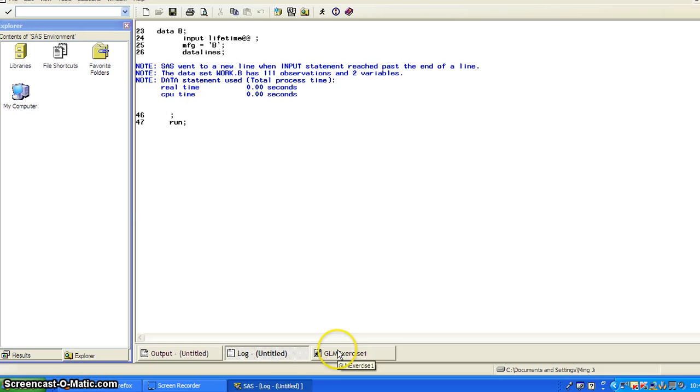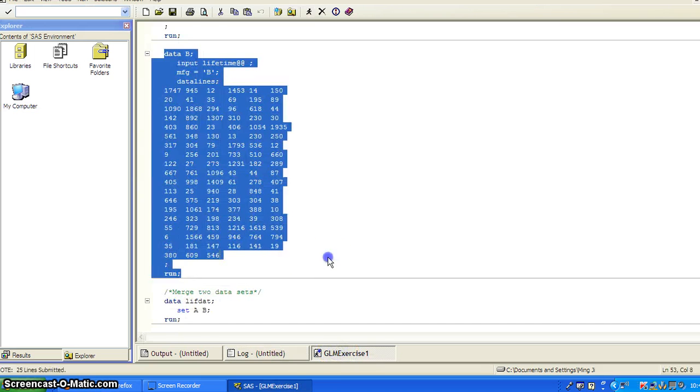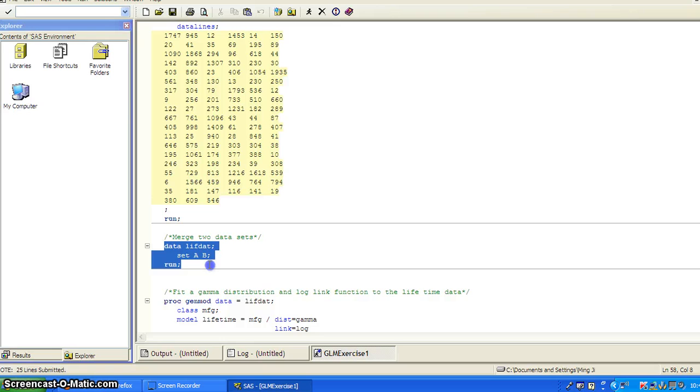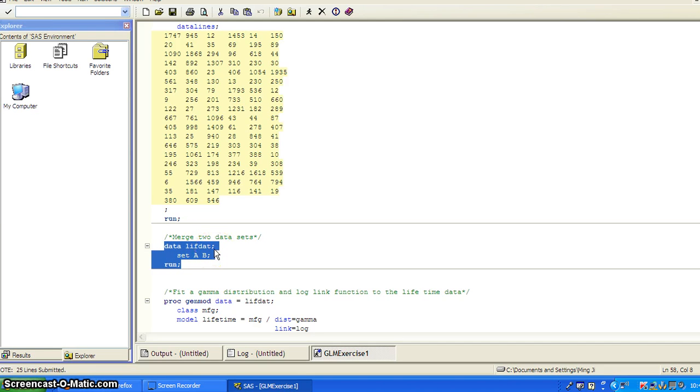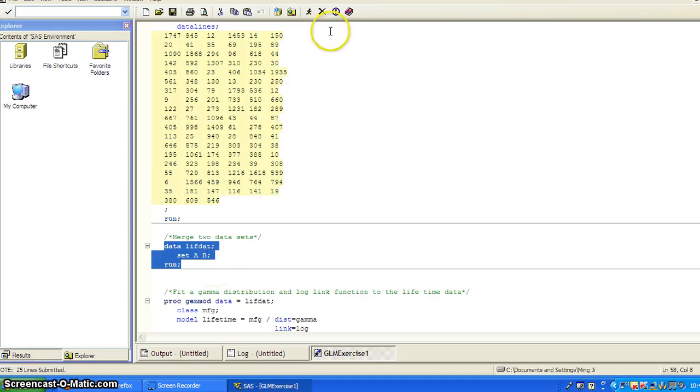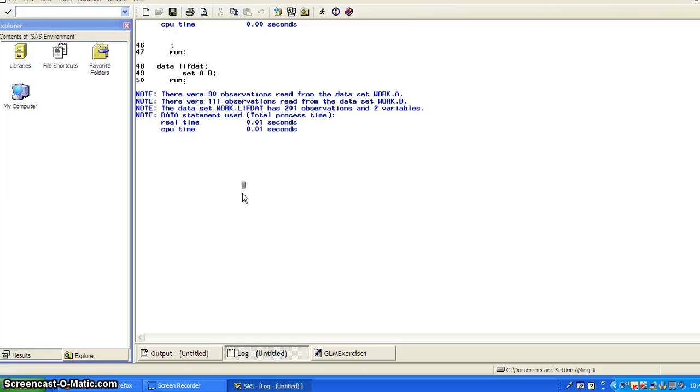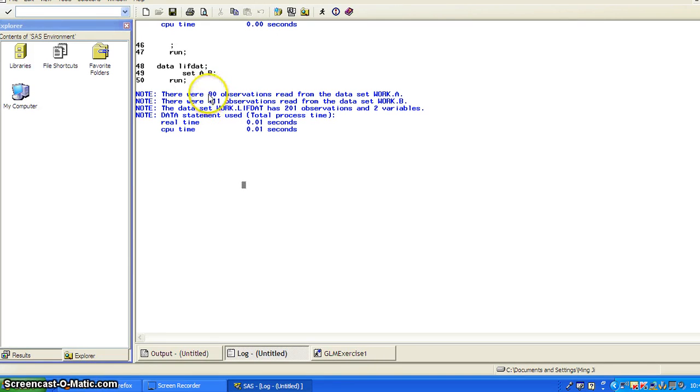Okay. And then I need to merge the two data set. And to merge the two data set, it's pretty easy. We're just putting in the data step, data life that, and set A and B. Okay, so run these two. And then you can see it combined data set A and B.